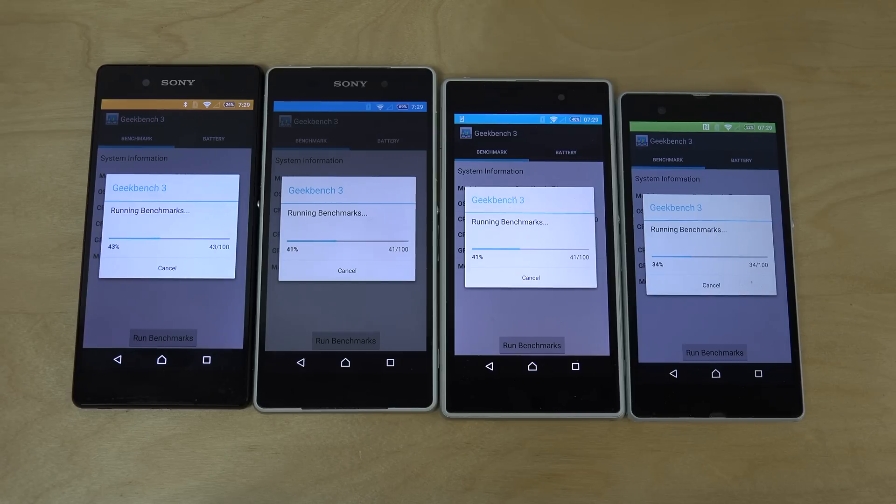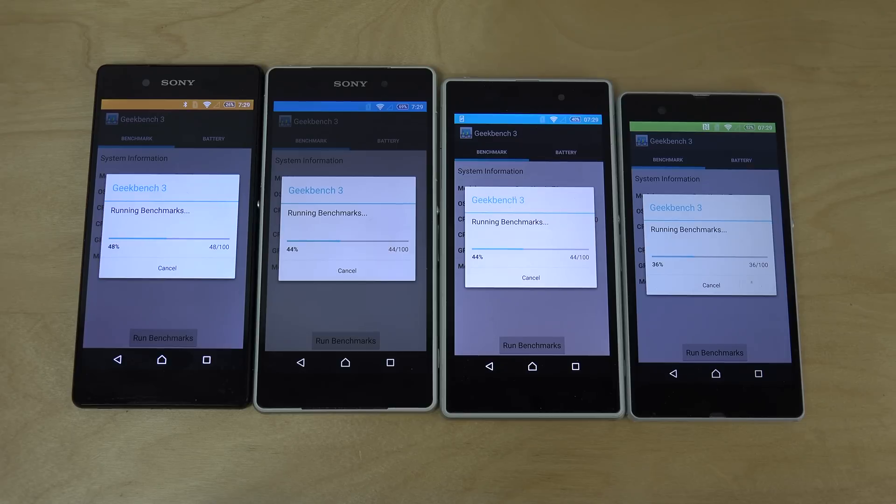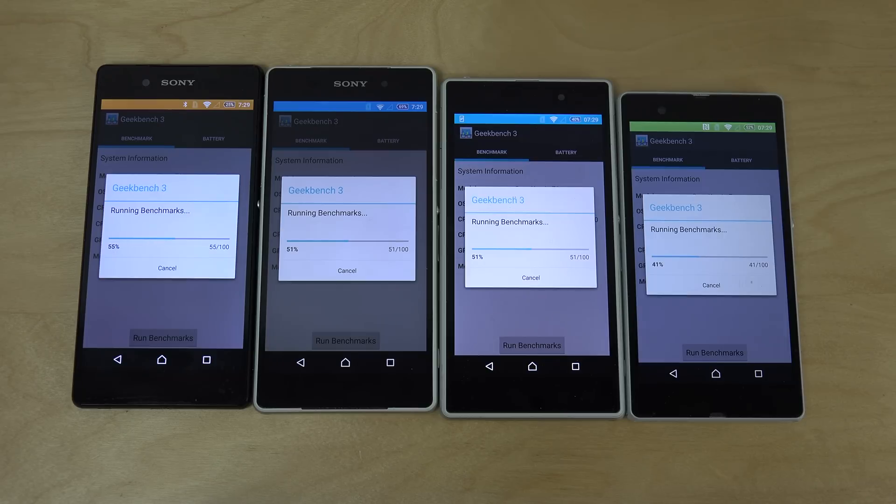So the Z3+ seems to be taking the lead here, very close with the Z2 behind, and also the Z1.